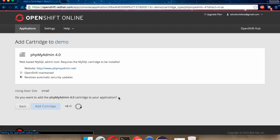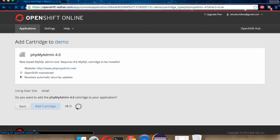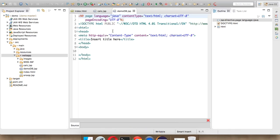We'll create a new table called student, in which we'll be having two columns, a roll number and a name. Once the cartridge is added - it will take some time. By the time, we'll go back to Eclipse.